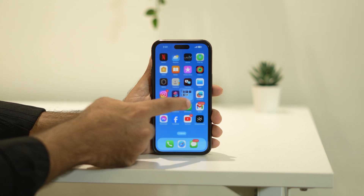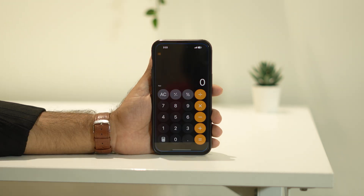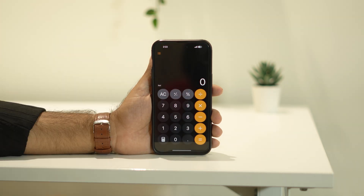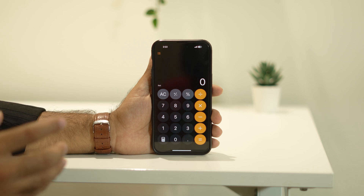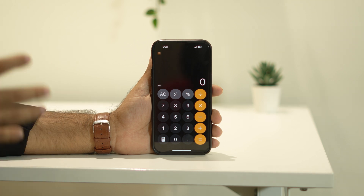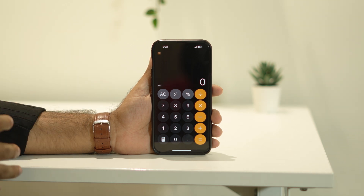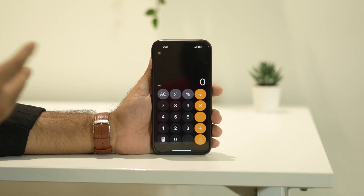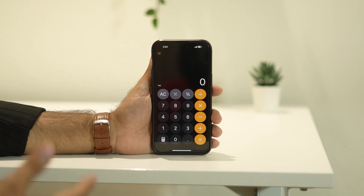First, we just need to navigate to the calculator app, and this is how it looks. Looking at it, it looks just like the previous one, but it has a lot of new features. The first one is what we can do with summation right here.